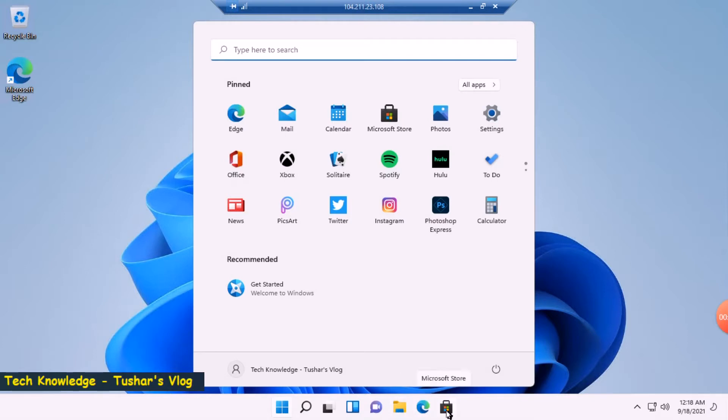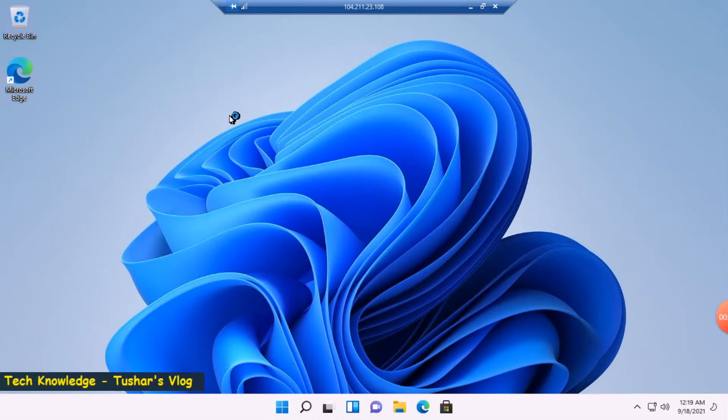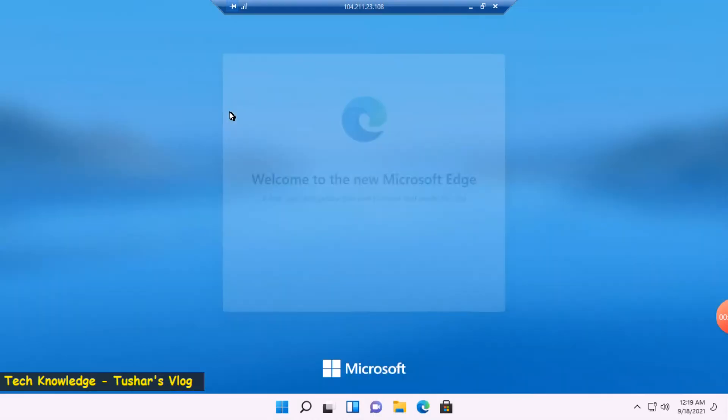In the start menu I have Edge. Let's have a look at Edge. Single click and it opens up.